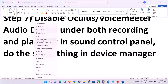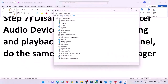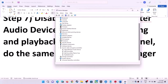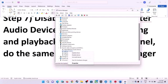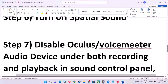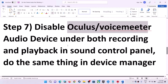Do the same thing in Device Manager. Right-click the Start menu and click on Device Manager. Expand Sound, Video and Game Controllers. Disable all USB audio devices you are not using. If you find VoiceMeeter or Oculus listed here, right-click and click Disable. Make sure only the audio device you are currently using is enabled, and the rest are disabled.